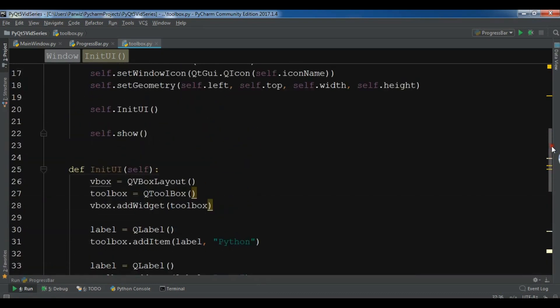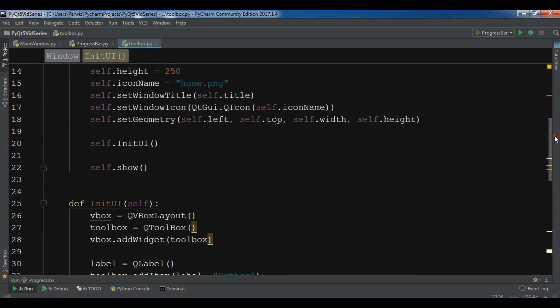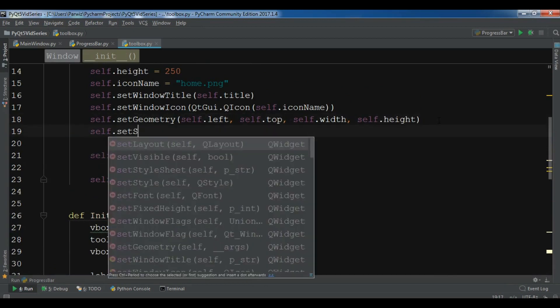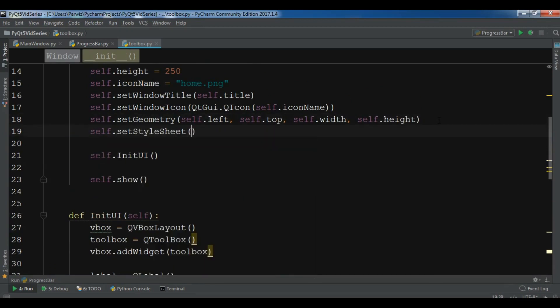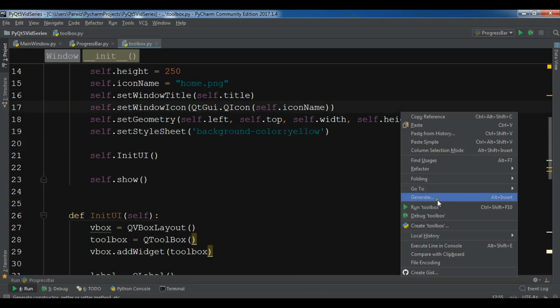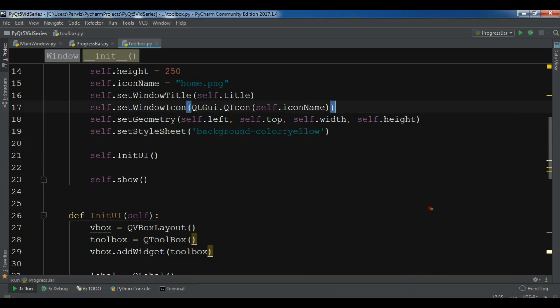And also let me just add self.setStyleSheet. And background-color to yellow. Okay, now let me just run this.